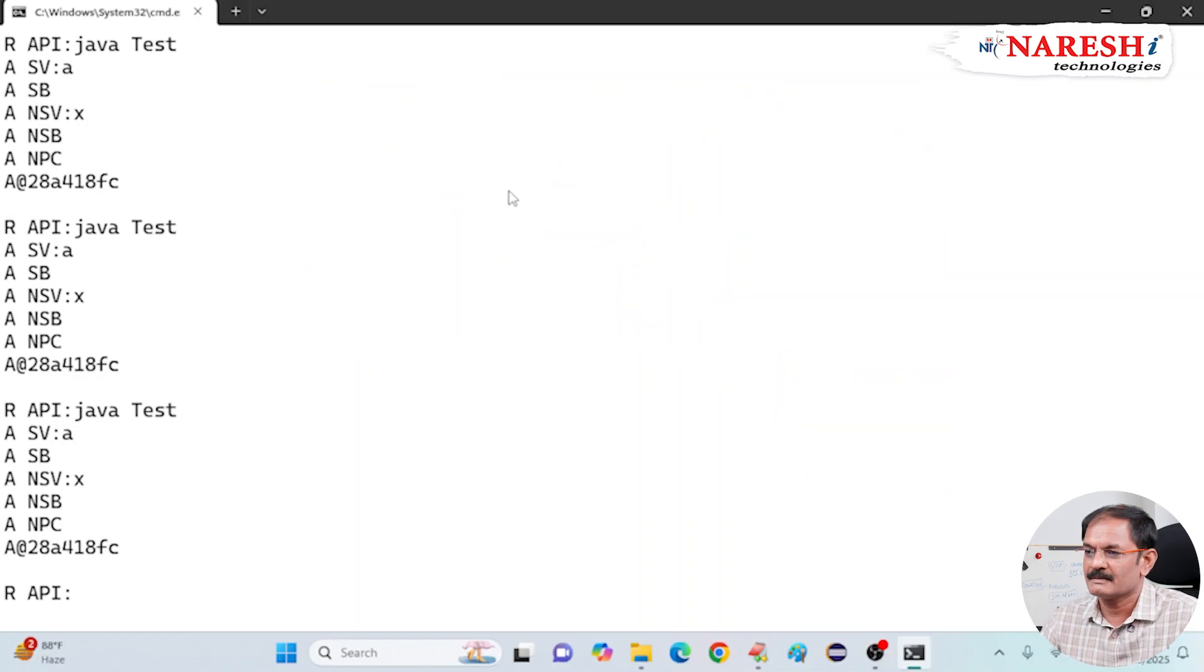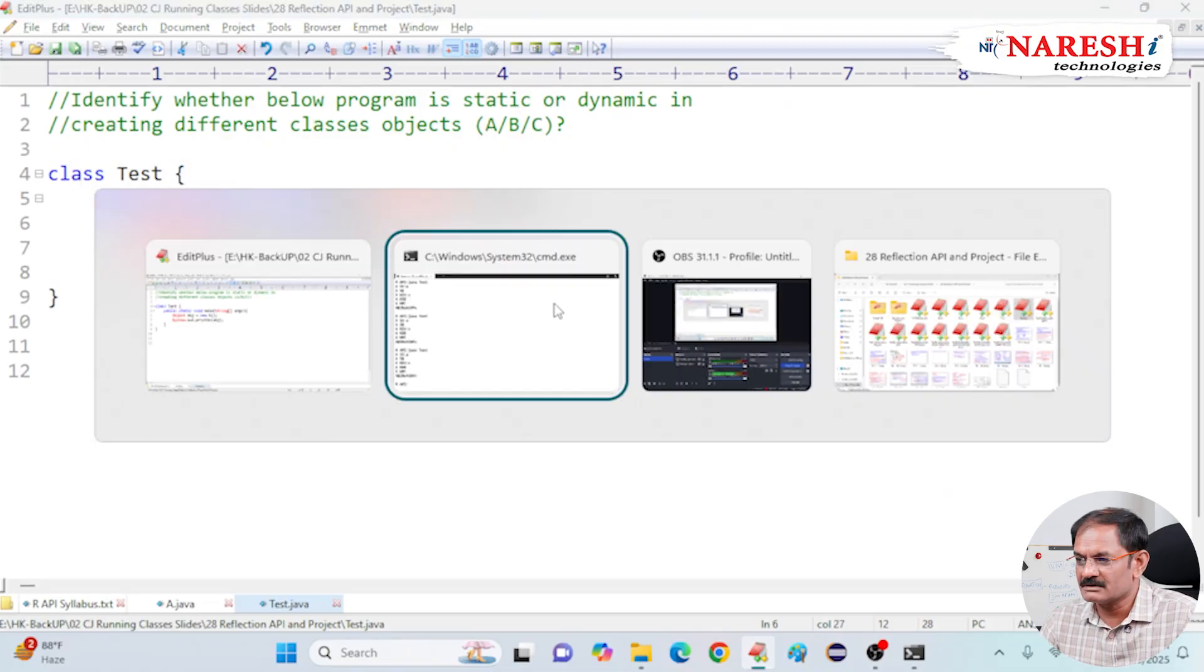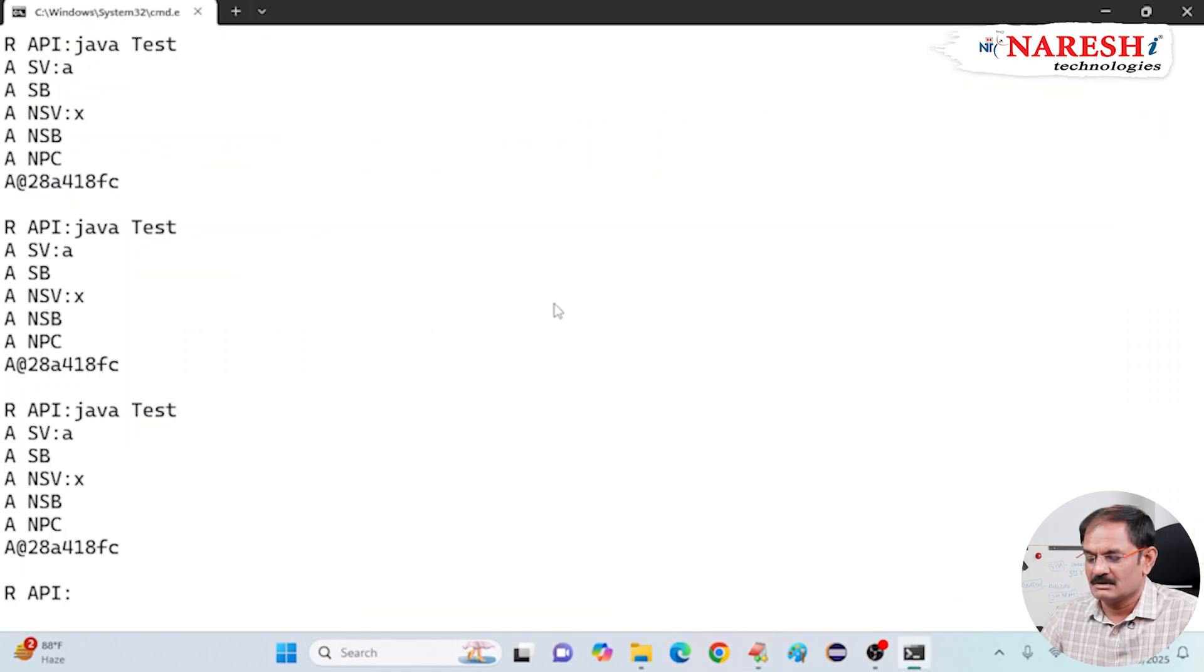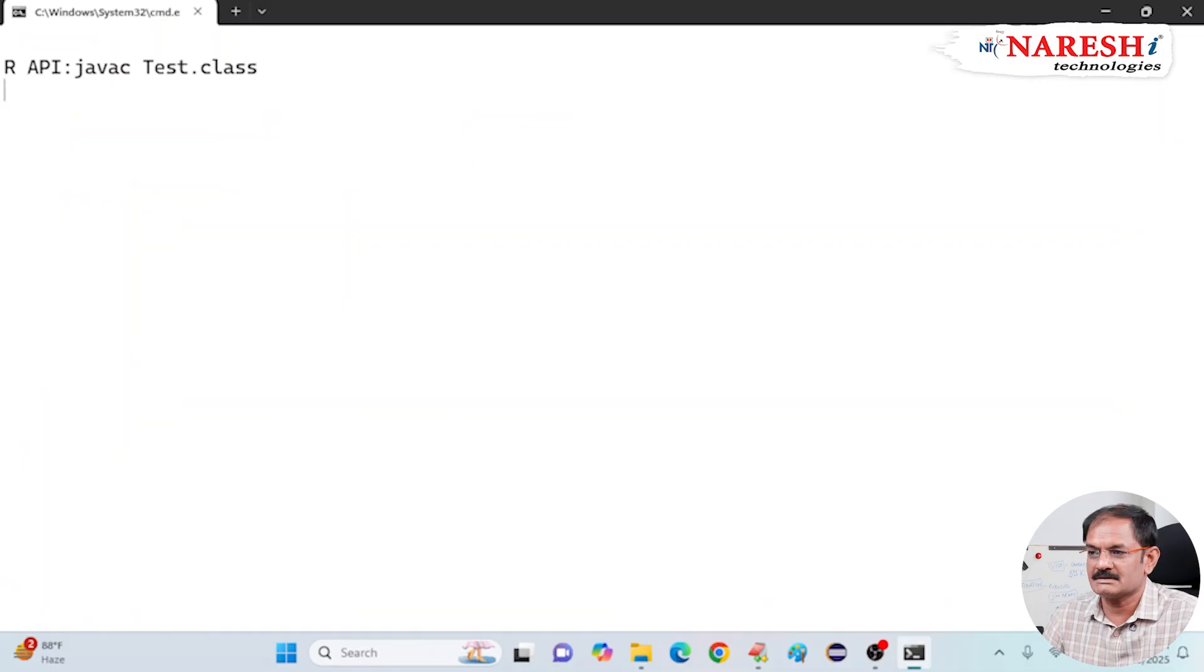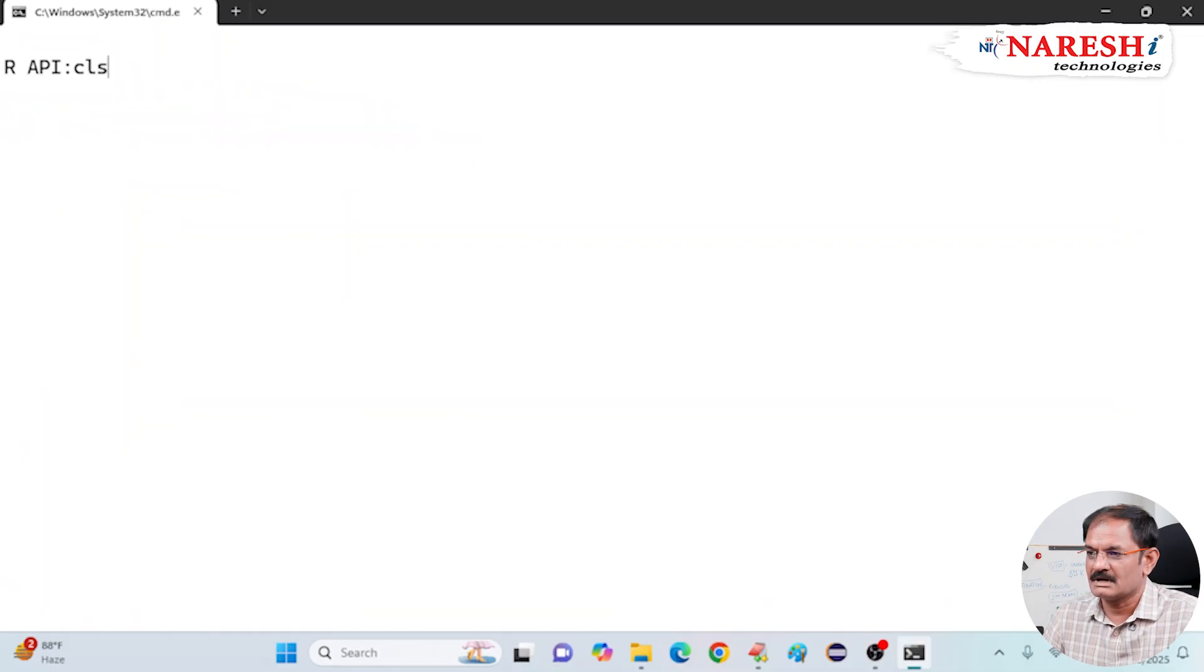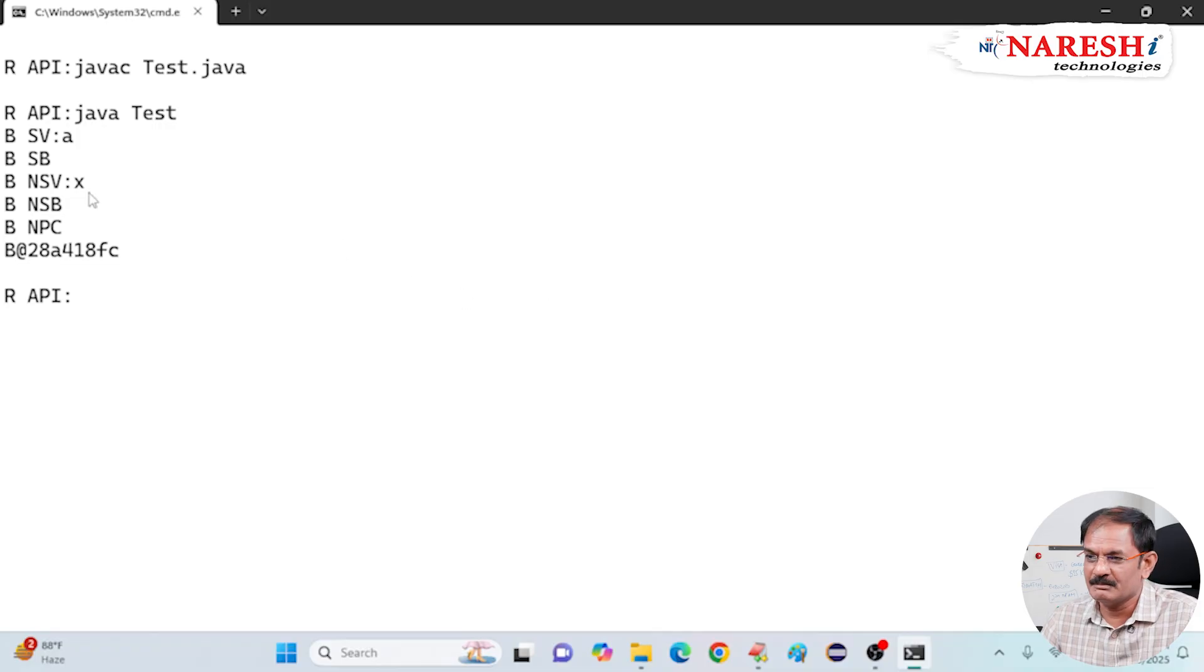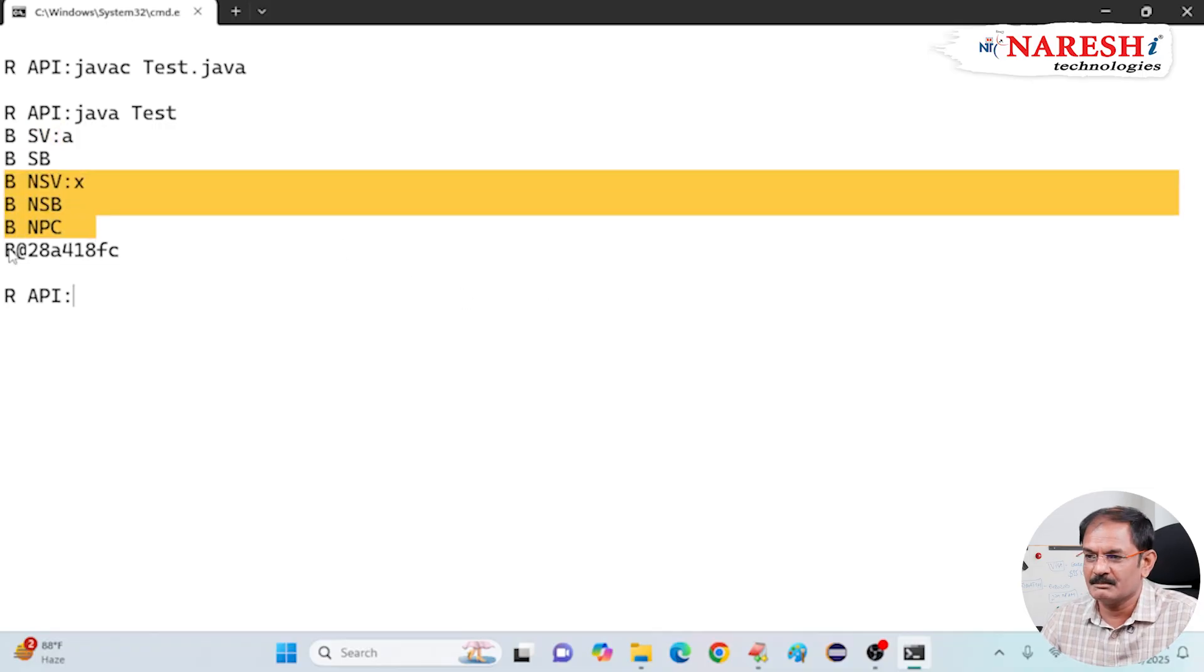Observe. Open the source code, then change A to B, save it, come back to the console, clear screen, compile again test class and execute test class. Now, which class is loaded? B class. B class loaded, B class object is created, B class object is printed.